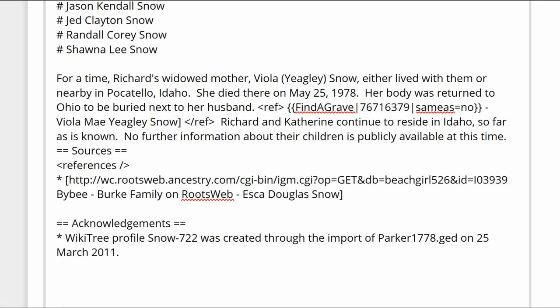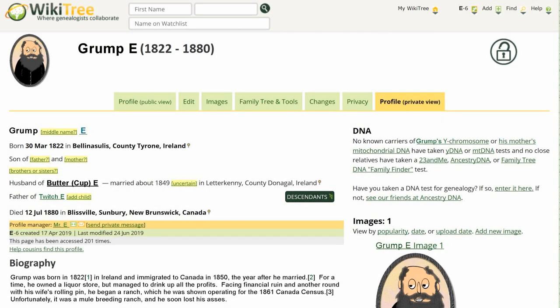If there are one or more links to relatives but none for the profiled person, use the same-as equals no template. No suggestions will be generated for those links. So, Mr. E., remember that Find a Grave suggestions are used to ensure the profile is as accurate as possible, and using the correct Find a Grave template will help.